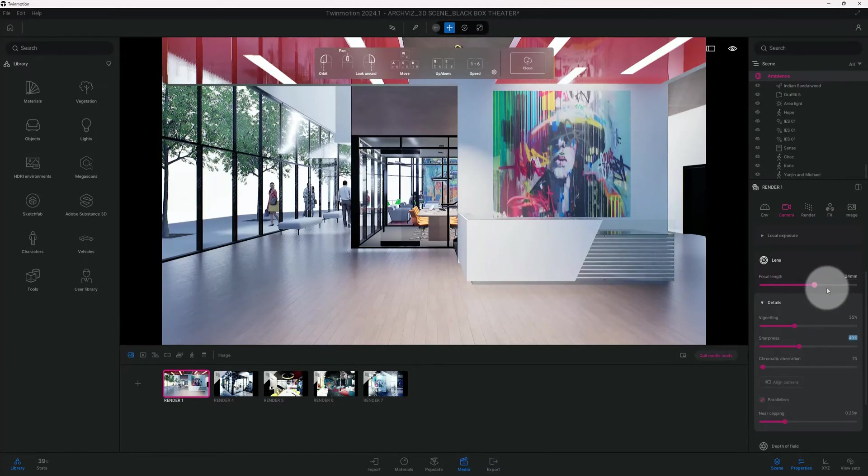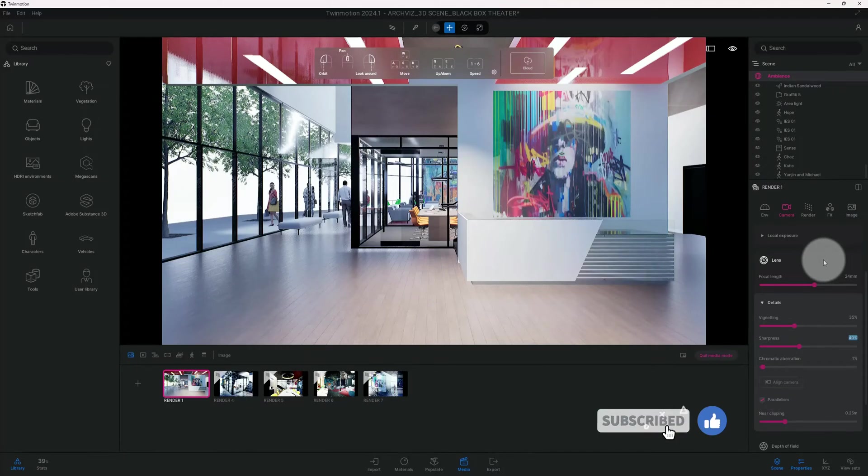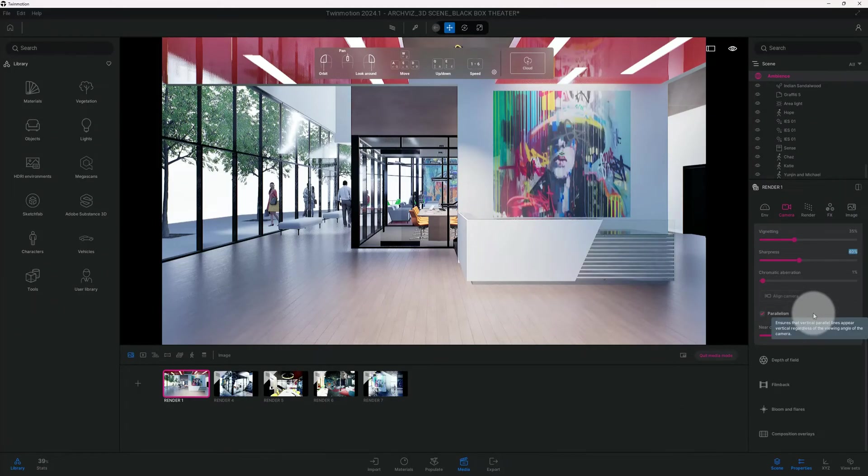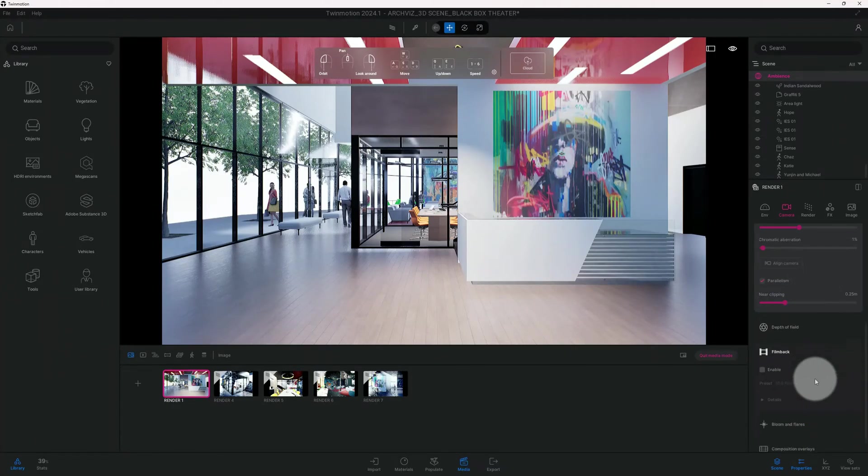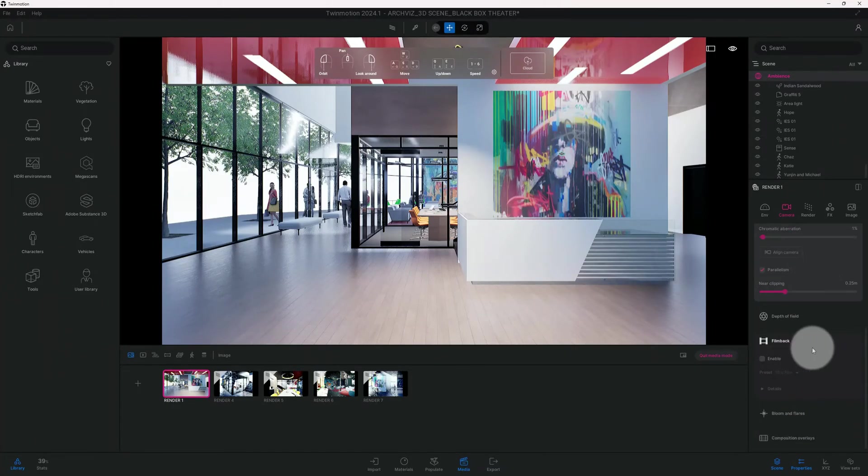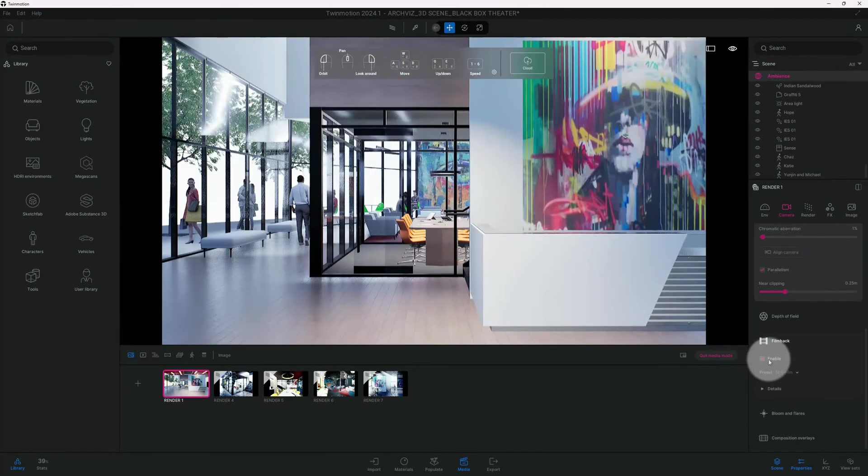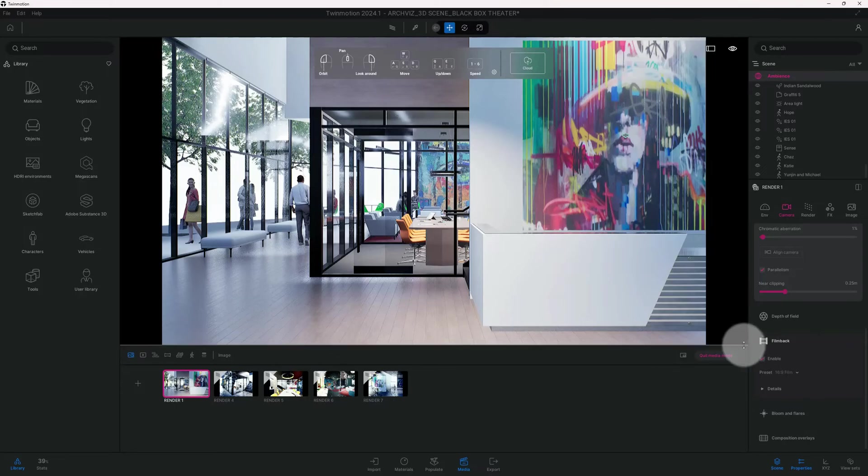One thing that I always do is make sure that parallelism is checked, and we're good there. Guys, smash that like button for me. We're going to go... so Twinmotion has added this new feature which we are going to enable today, and I think it's really cool. I think that adding this feature actually helps a lot.